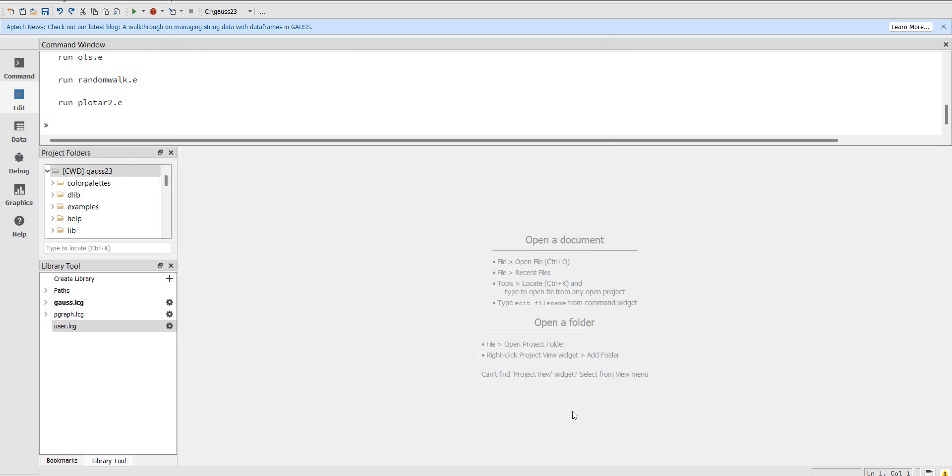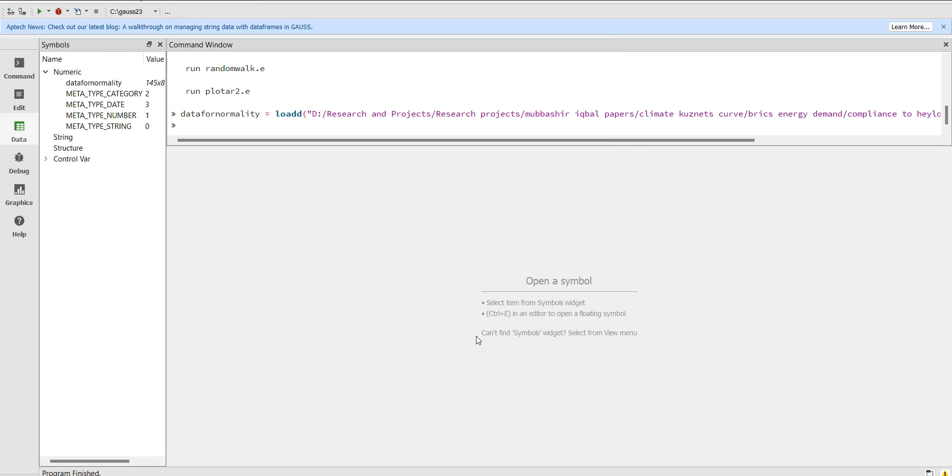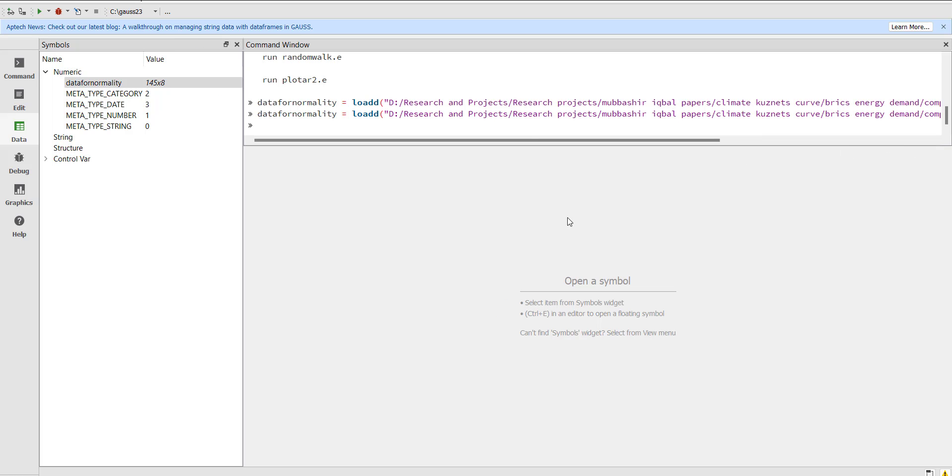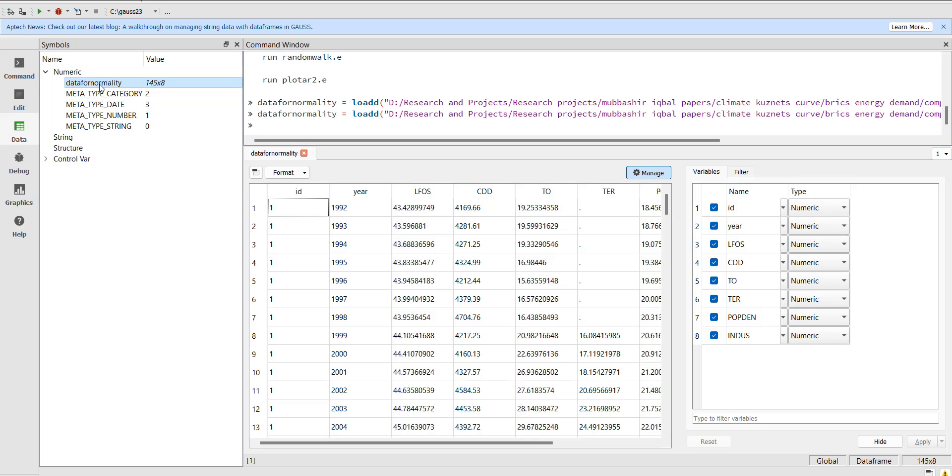So when you press import, it will load the data into the Gauss. So you can double click here. In this video you see this is the data that has been loaded. You could have changed the names while you were importing but if you double click here you can see the variables here.